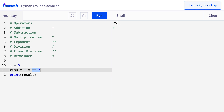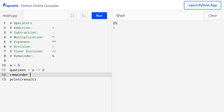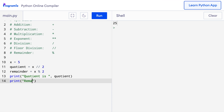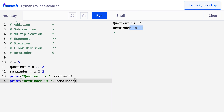The last two arithmetic operators are percent and two forward slashes. Using two forward slashes computes the quotient when one number is divided by another. Similarly, the percent symbol computes the remainder when one number is divided by another. So here I'll say quotient equals x double slash 2 and remainder equals x modulus 2. The percent sign when used to calculate the remainder is called modulus. When I press run, it says quotient is 2 and remainder is 1, because when 5 is divided by 2, the quotient is 2 and the remainder 1 is stored in the remainder variable.